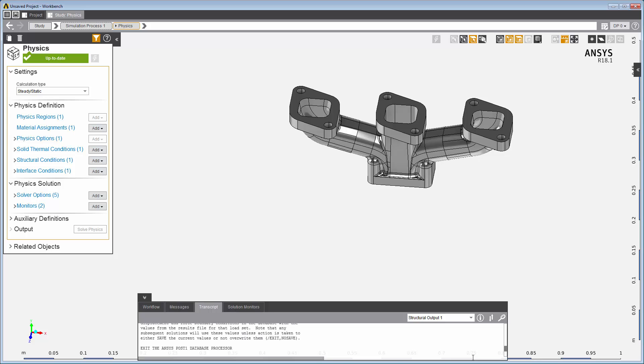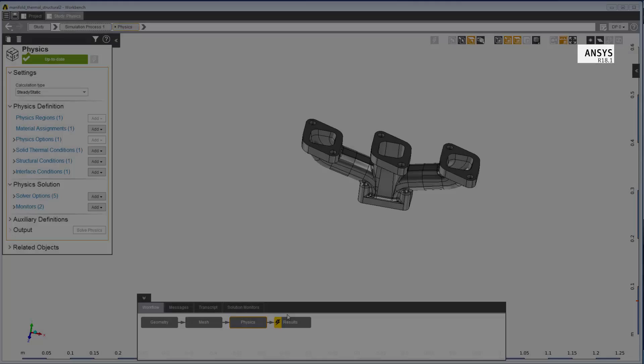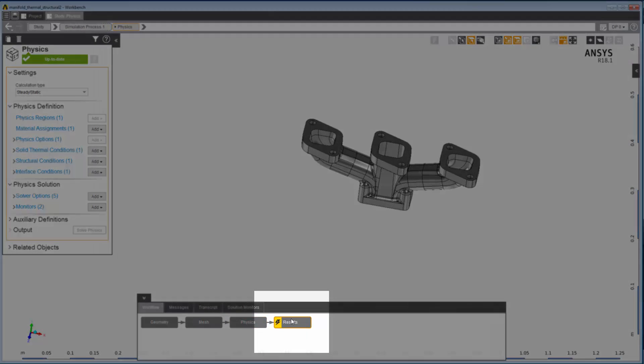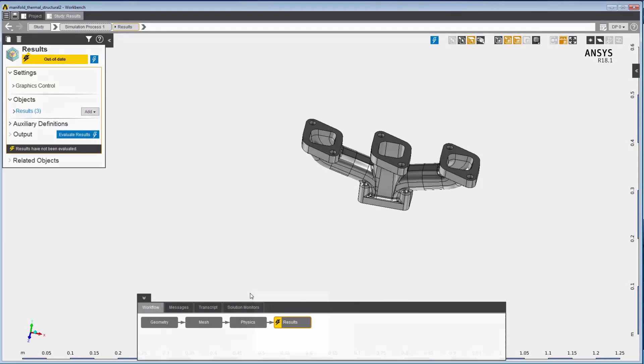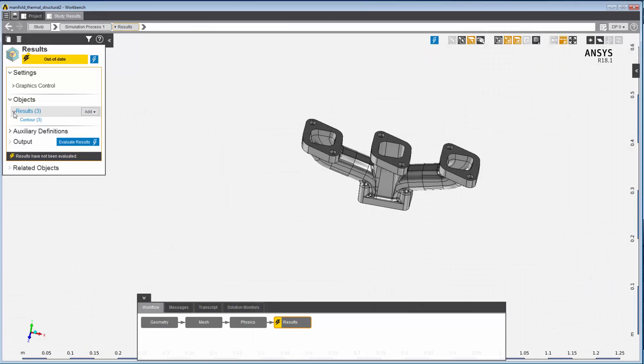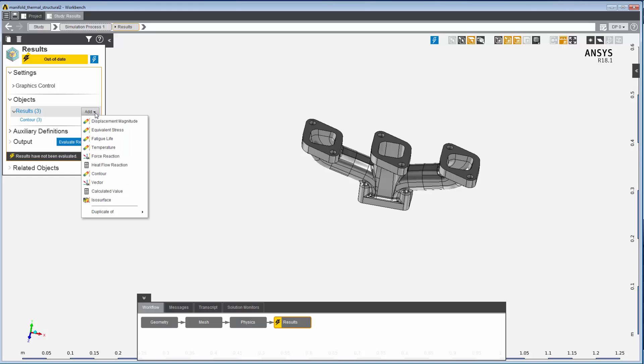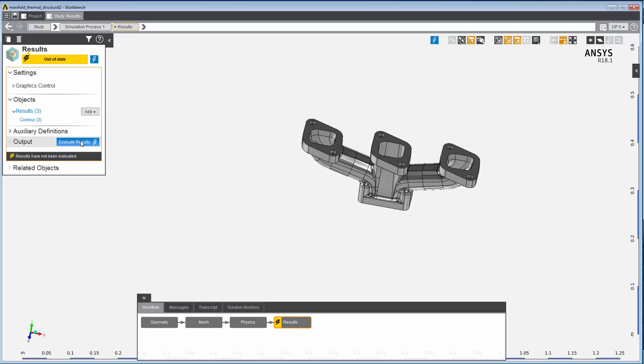With the physics solved, you can visualize the simulation in the results task. The template automatically adds three results, but they have to be updated before you can visualize them. You can add more contours, calculated values, isosurfaces, or vectors to review the variables of interest.